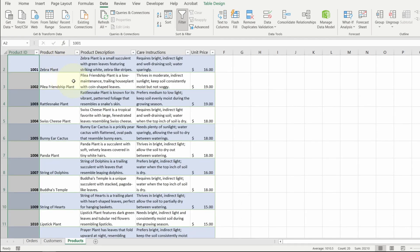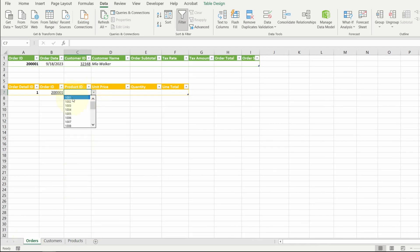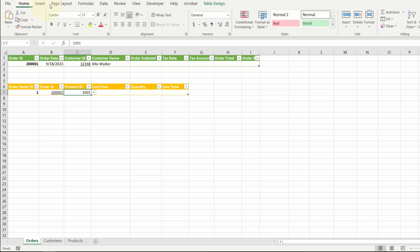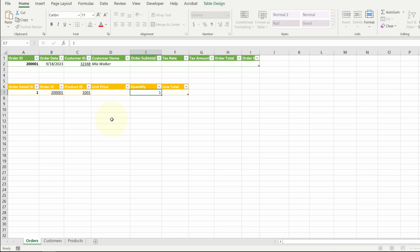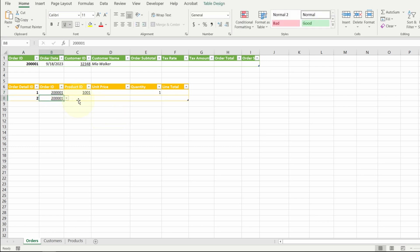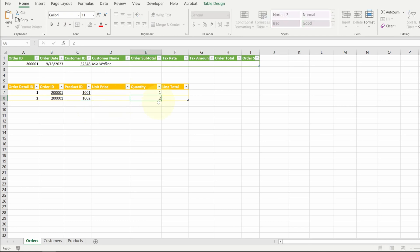Okay. So let's pretend Mia wants a zebra plant and a palea friendship plant. So 101. I want to make this underlined as well. And let's say she wants one of these. And she wants the second plant as well. Let's say she wants two of these.